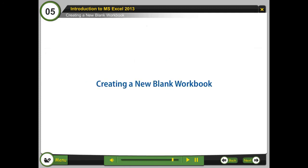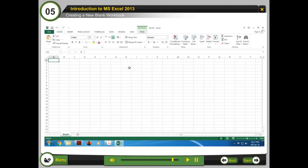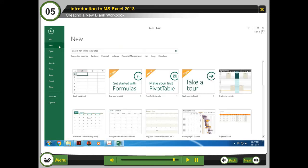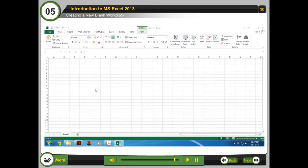Creating a New Blank Workbook: Do the following to create a new blank workbook. Step 1: Click File. Step 2: Select New. Step 3: Click Blank Workbook.